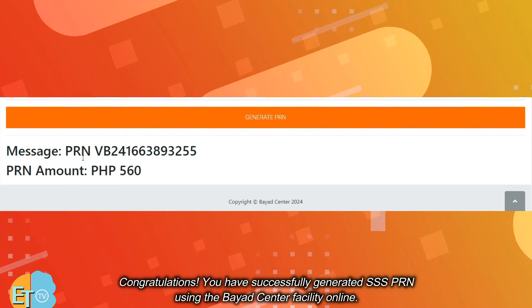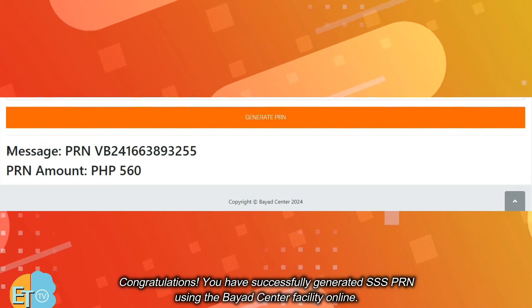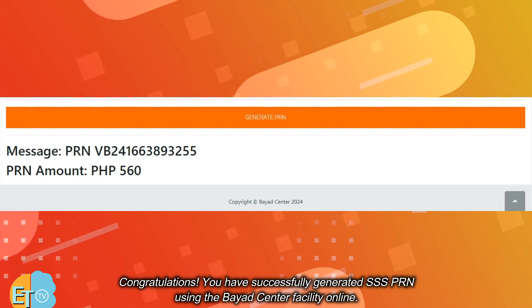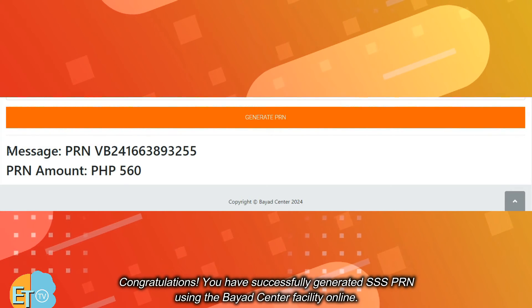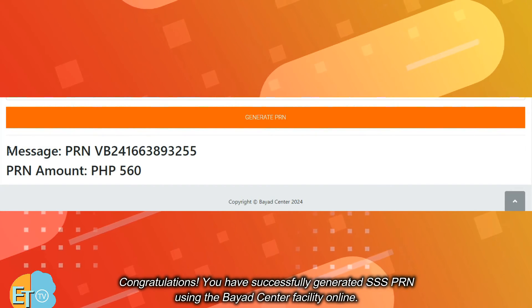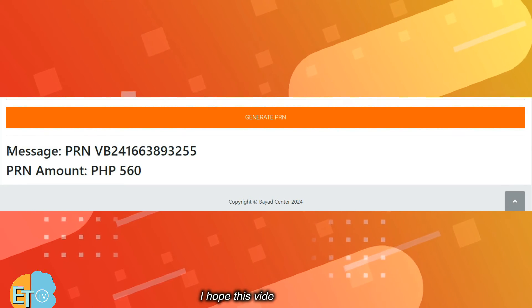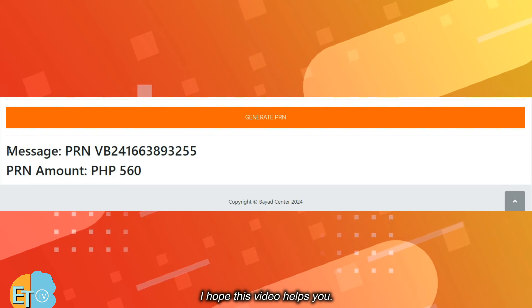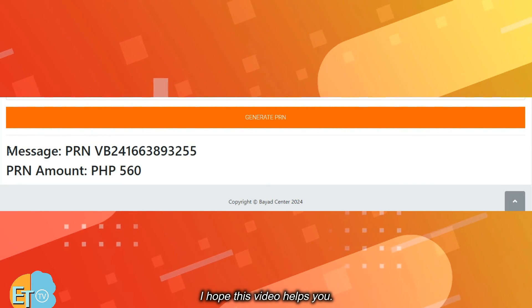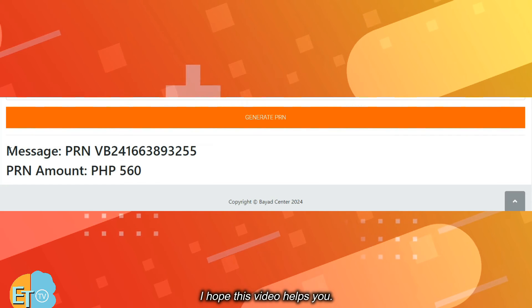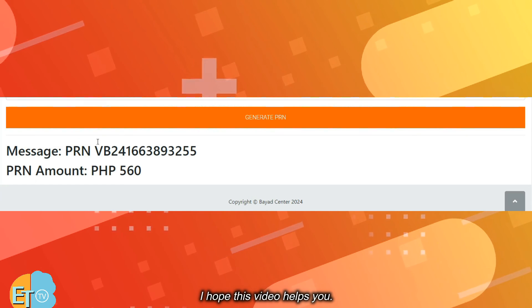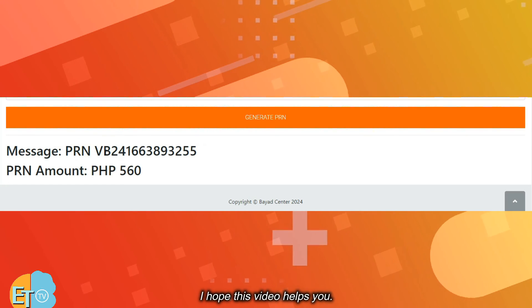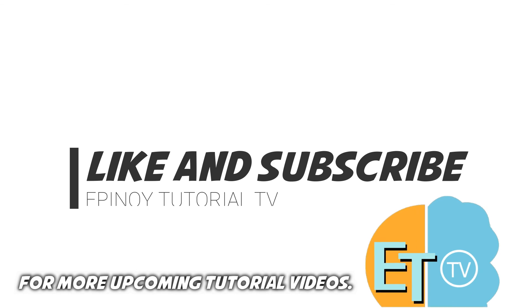Congratulations! You have successfully generated SSS PRN using the Bayad Center facility online. I hope this video helps you. For more upcoming tutorial videos, like and subscribe Epinoid Tutorial TV now.